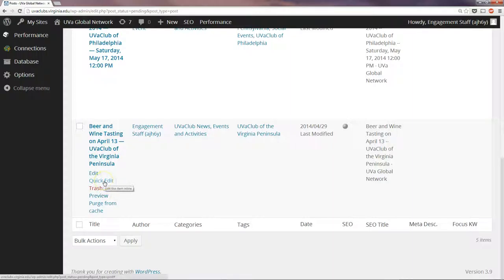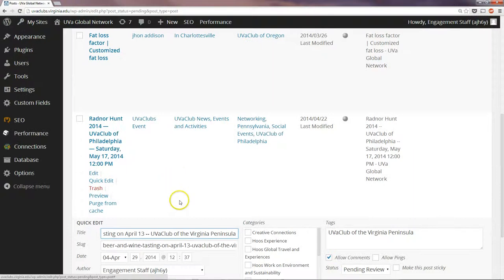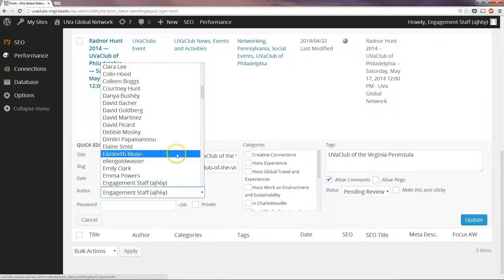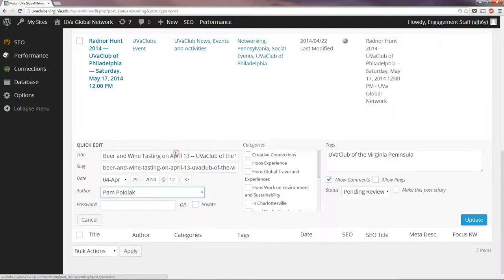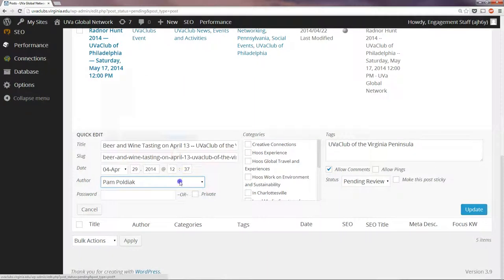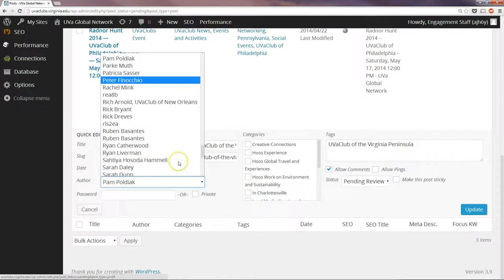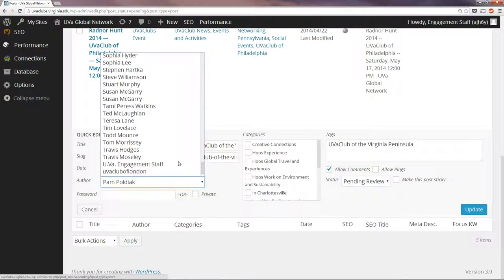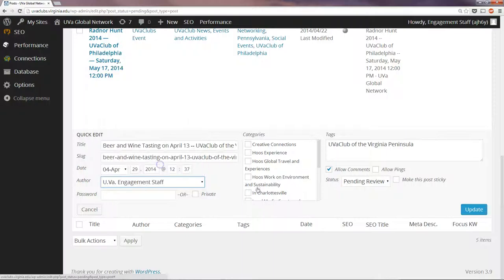So under Quick Edit here, I can click this and change the user to our default for content posts like this, UVA Engagement Staff, and then Update.